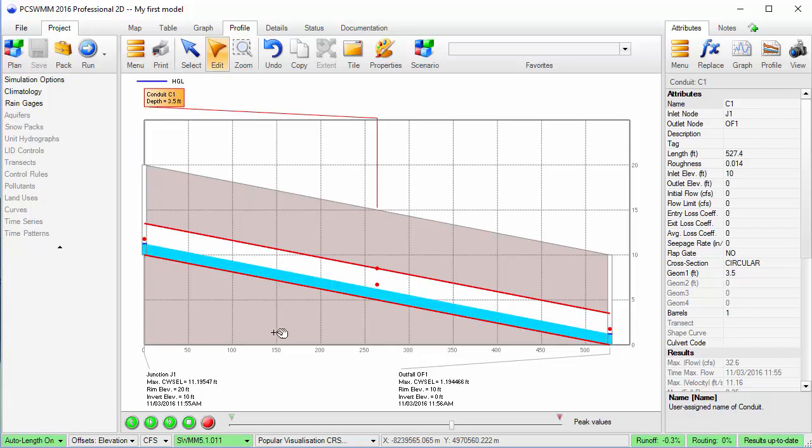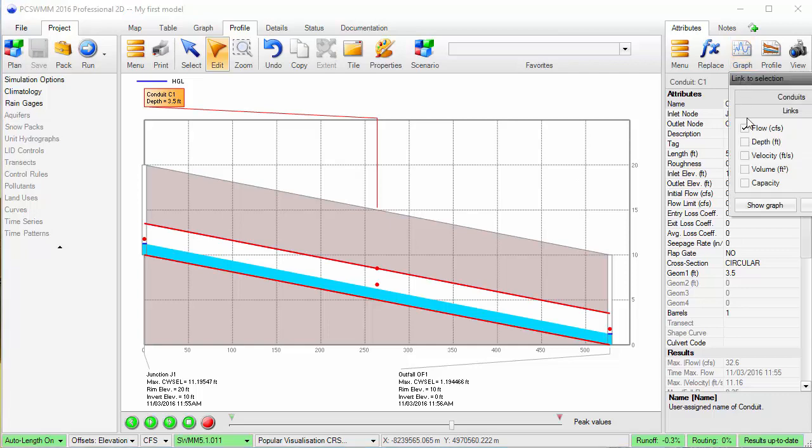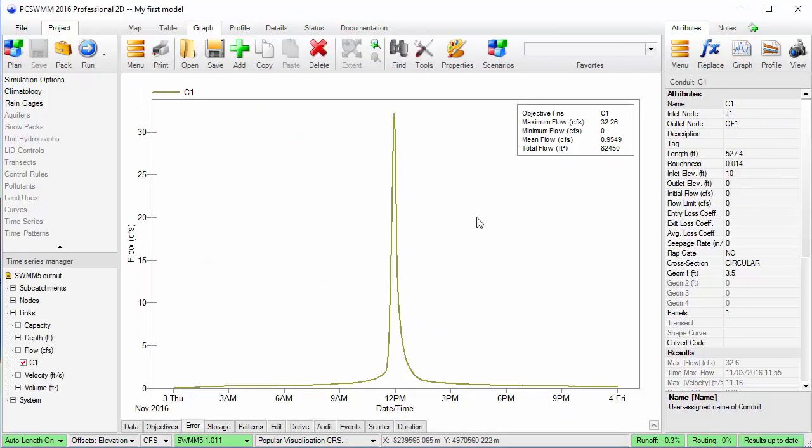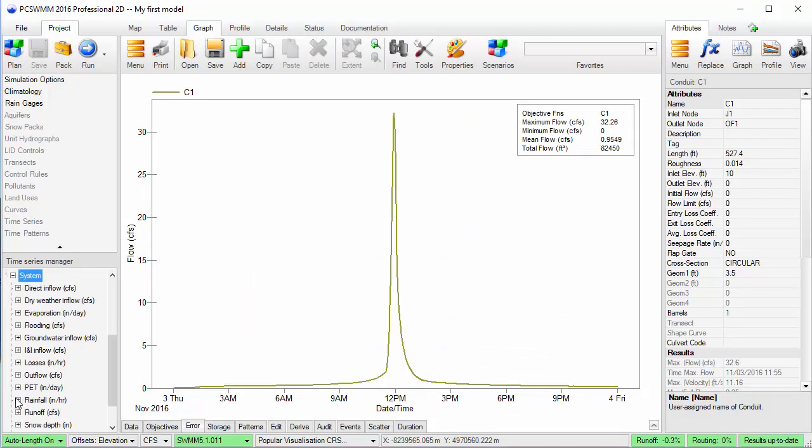Let's also look at the hydrograph for the conduit as well. Now let's set the graph up for a report. I'll add the rainfall input for the system.